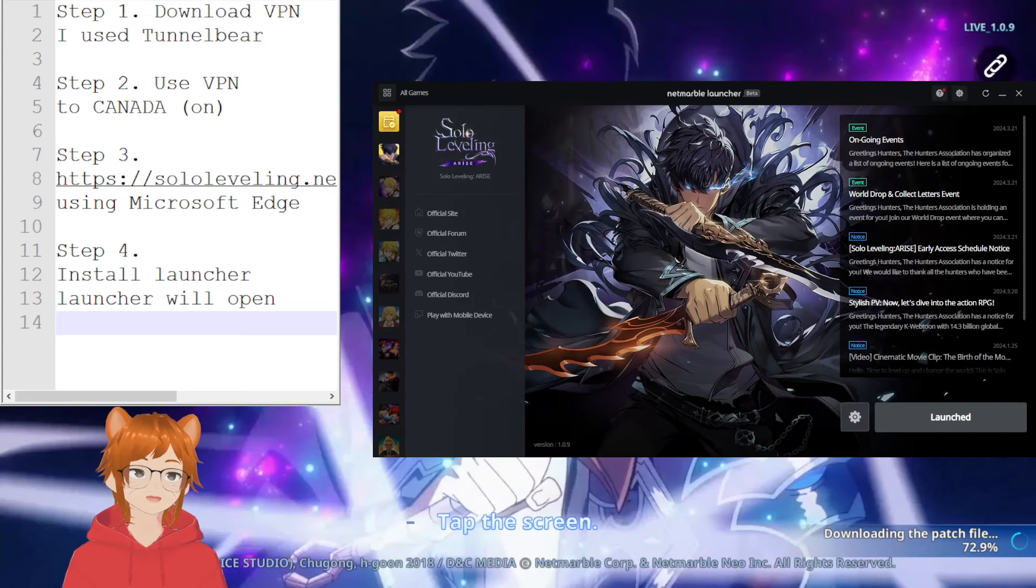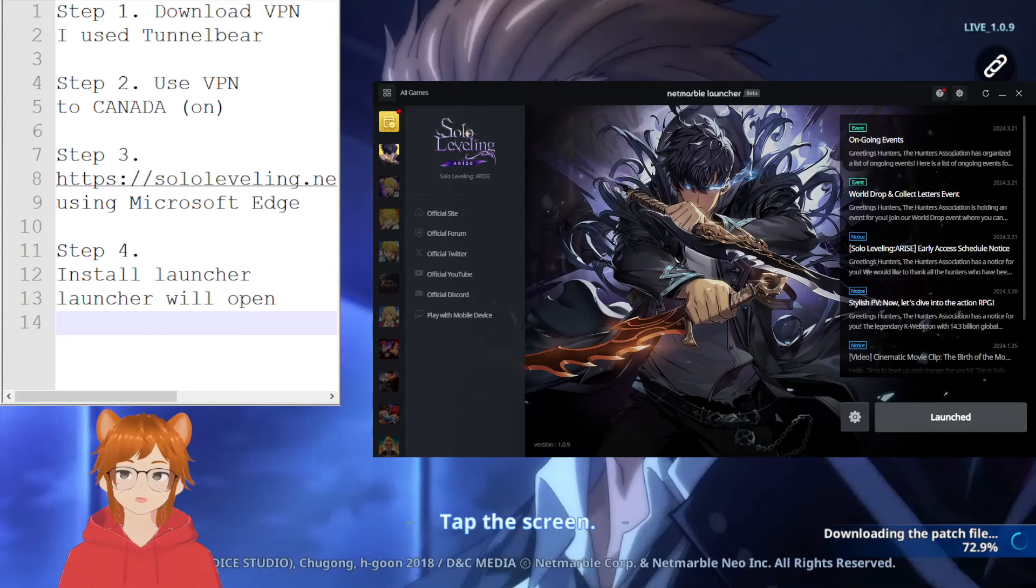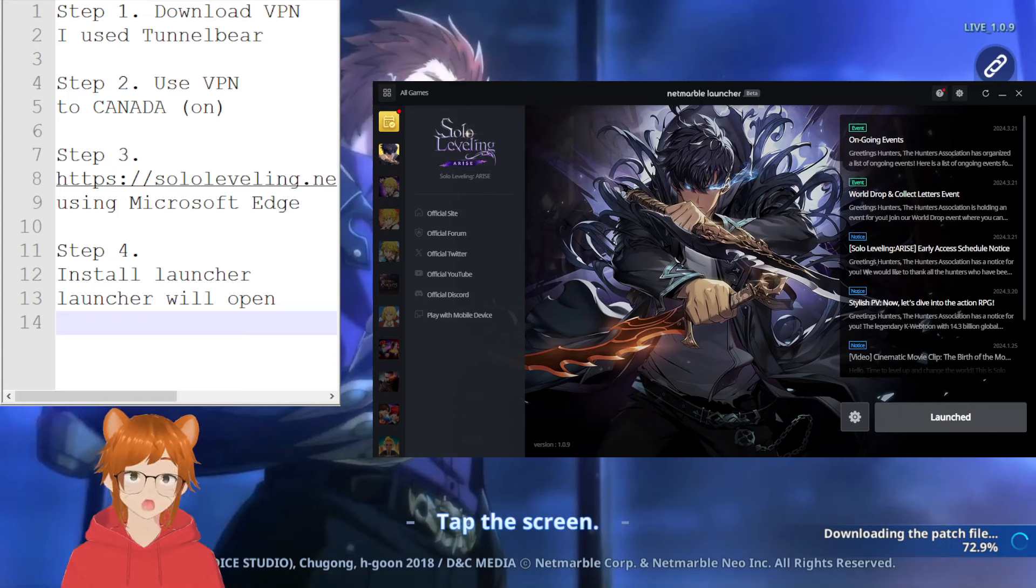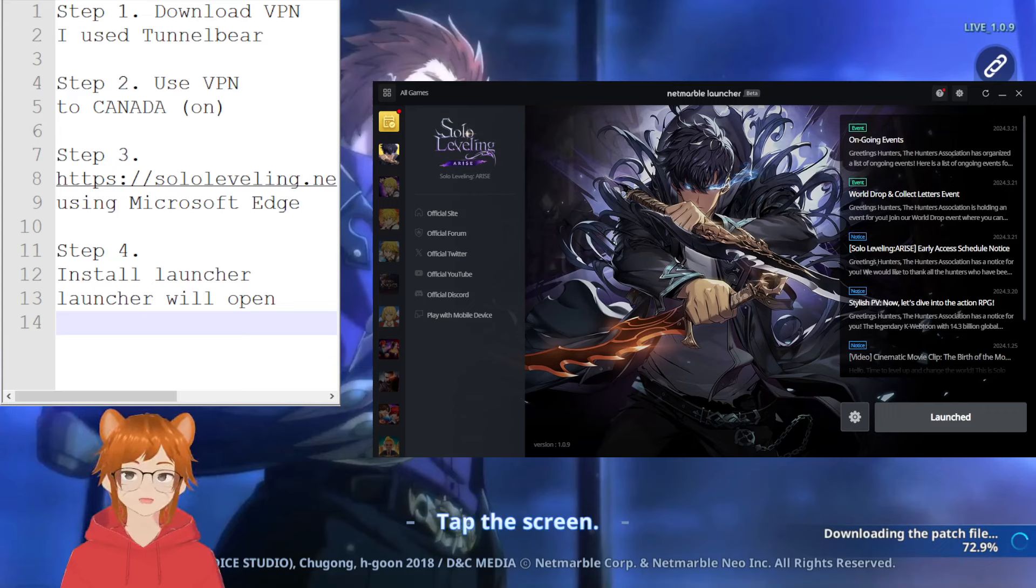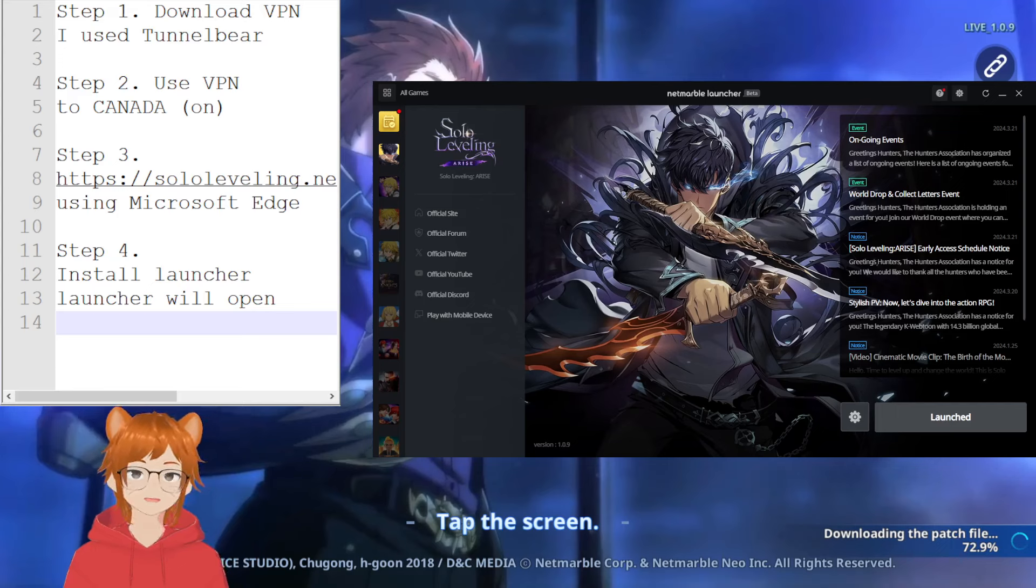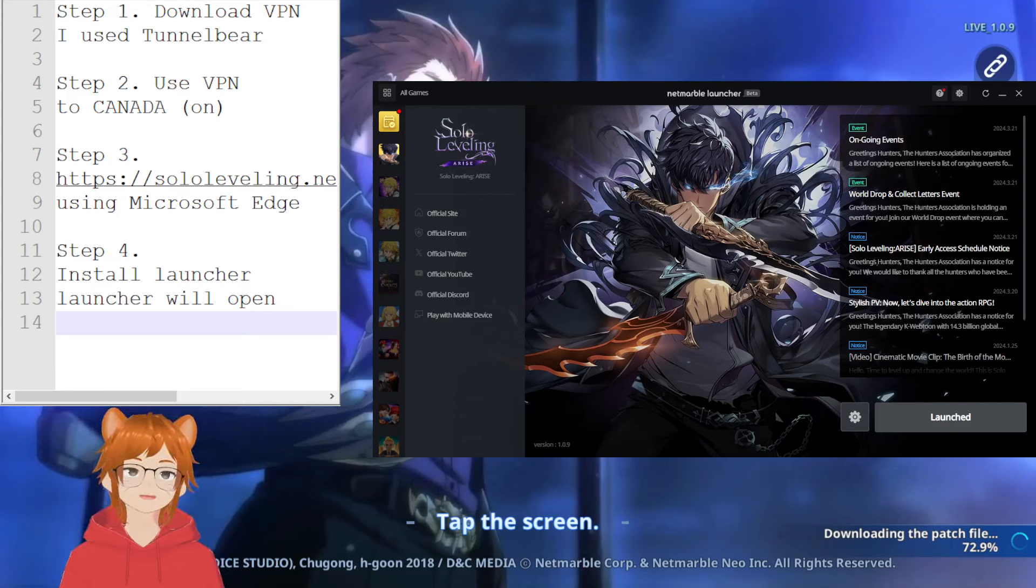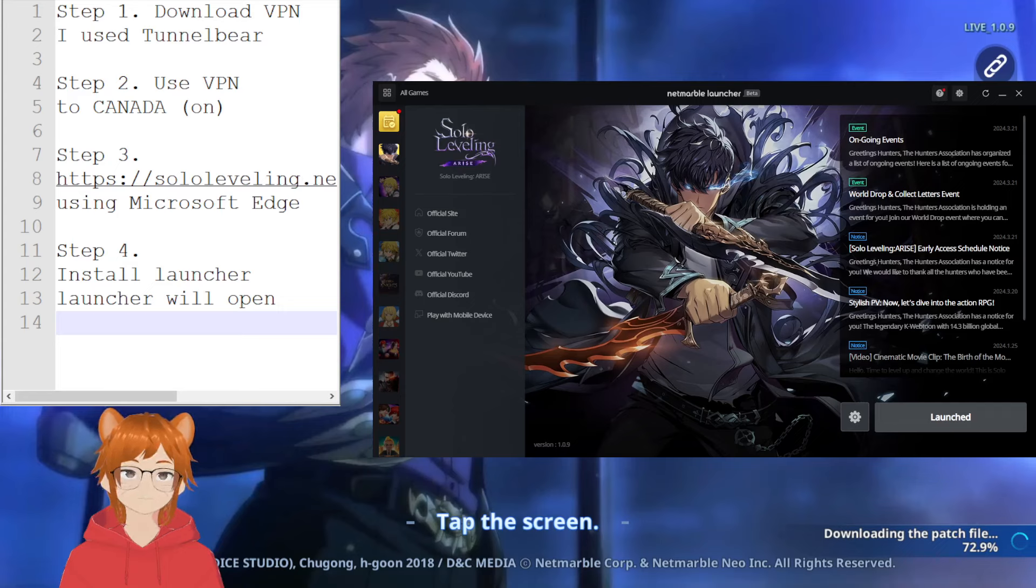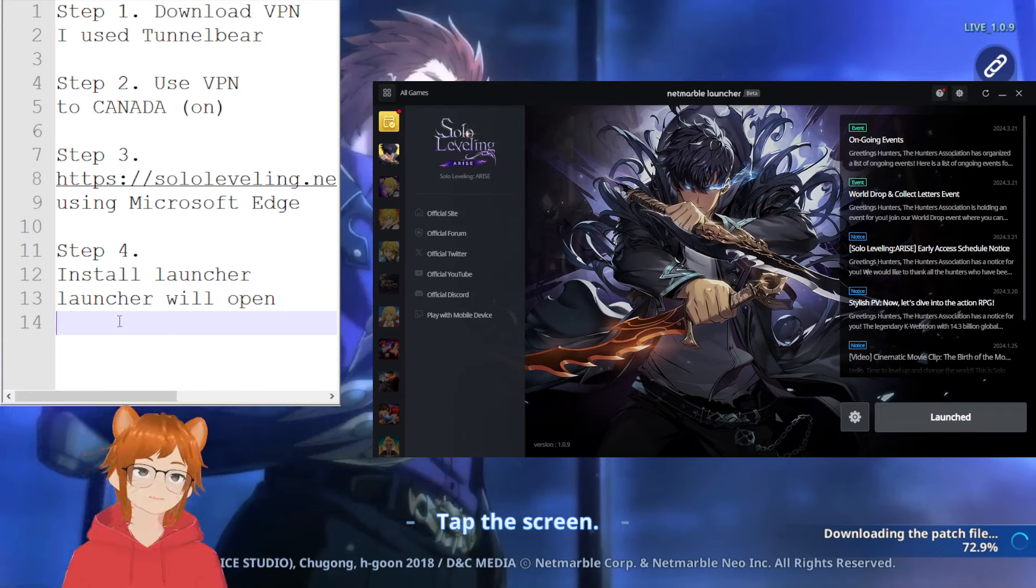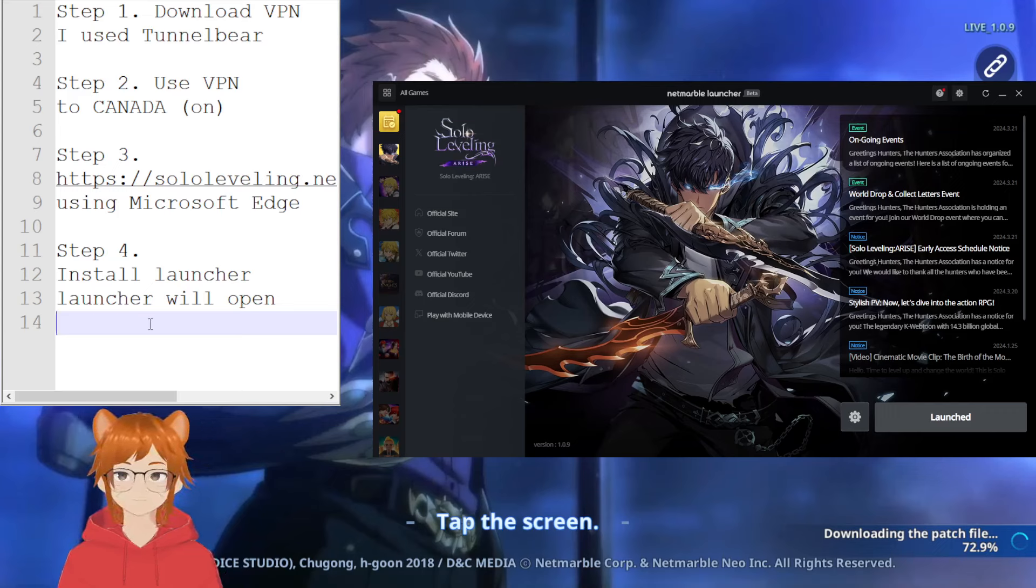So here's an example of what it would look like. For the whole time the VPN is on, don't worry you have like 2000 megabytes to use. But in any case, keep it on. Once you get here, still leave it on, and then it'll ask for permission to install the game.